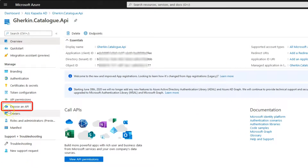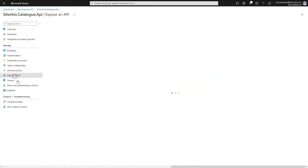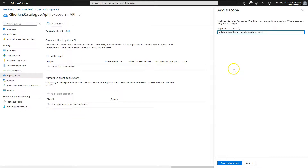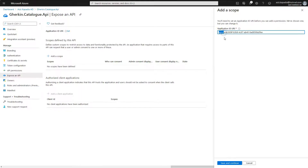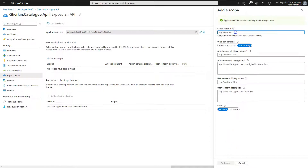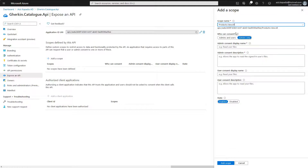Now click on 'Expose an API' in the application menu blade and click 'Add a scope.' Azure opens a panel on the right-hand side displaying an application ID URI, something like 'api://' followed by a unique identifier. We can use this as-is or define our own URI, but it must be unique. Leave it as-is and click 'Save and continue.'